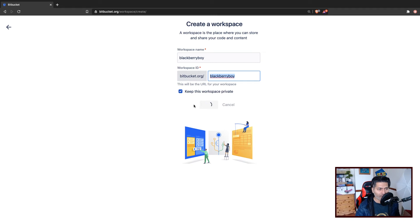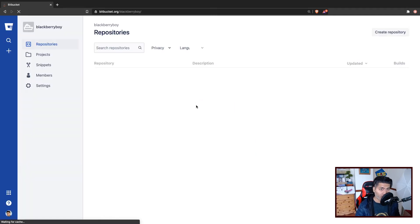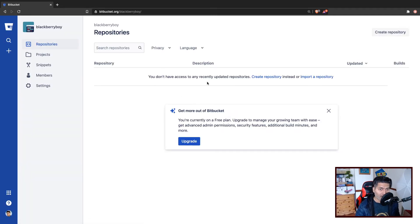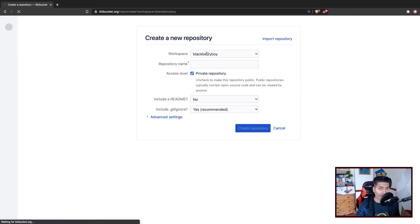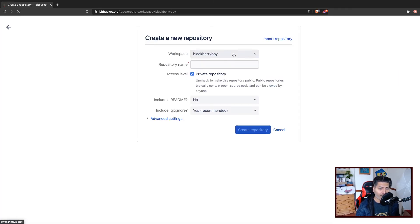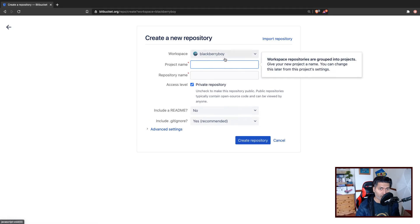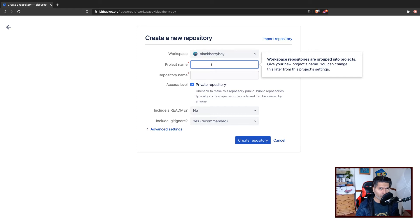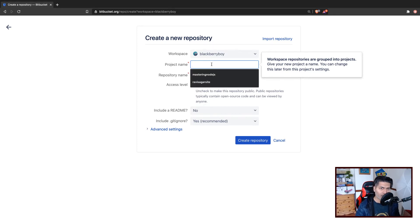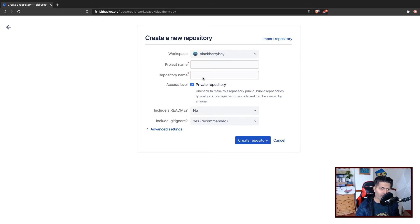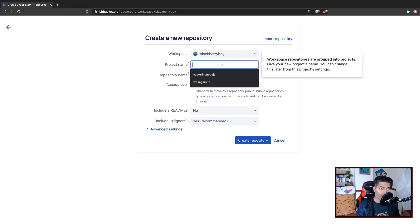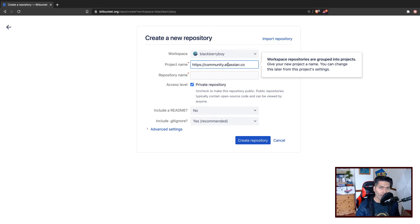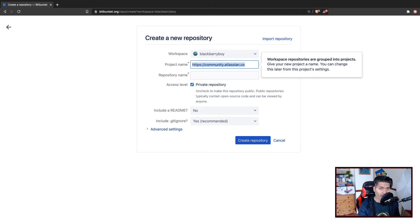Then you will be taken to your workspace. Now, what you need to do is create a repository within your workspace that you just created. You have to give your project name. If you are using Bitbucket, you basically have to use the same workspace ID, which is Blackberry Boy. So I'll copy this Blackberry Boy.